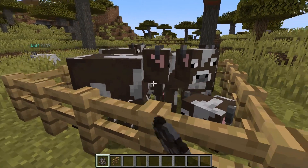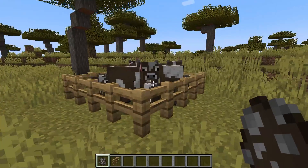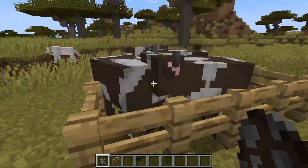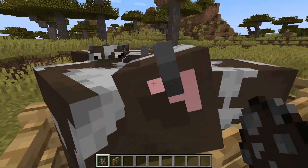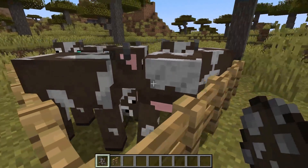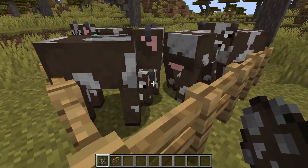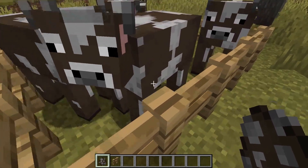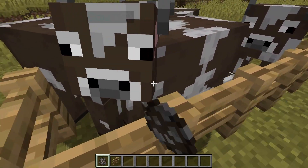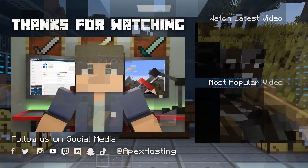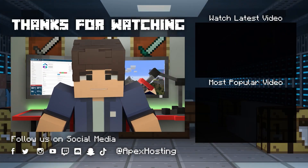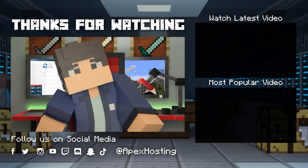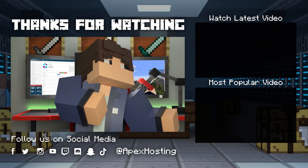Whether your players have created a mob farm that has gotten too big, or if you just want to reduce mob lag as much as possible, this plugin is a great way to do it. With how easy it is to set up, you'll be playing in no time. That's all for this one, and as always, I hope you have lots of fun! If you want to see more great content like this, then subscribe or click these videos.